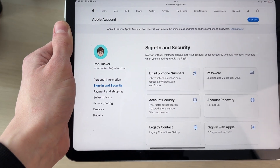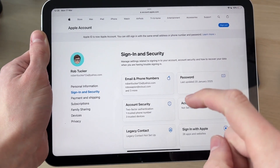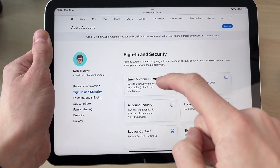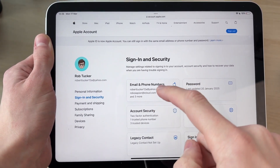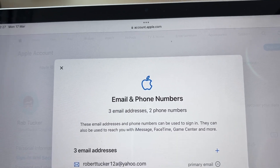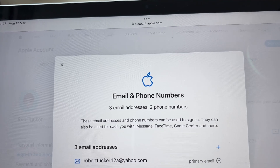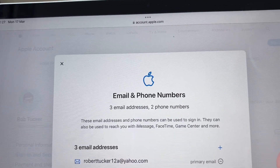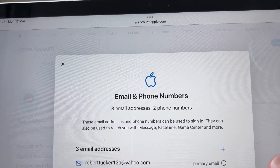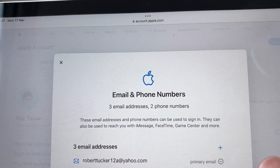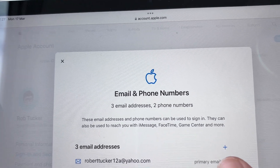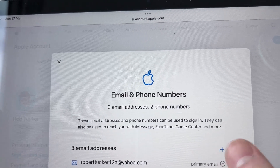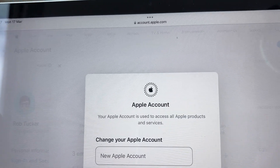Come over to the left and make sure you're on Sign In and Security. Then press Email and Phone Numbers. You're going to see your email addresses here — at the top you should see your primary email. Press the line to the right of Primary Email.